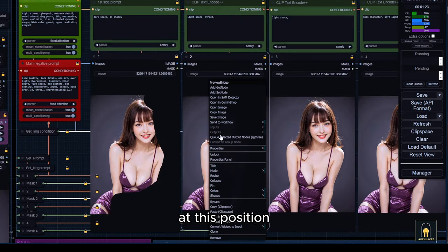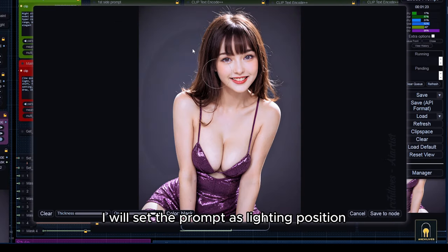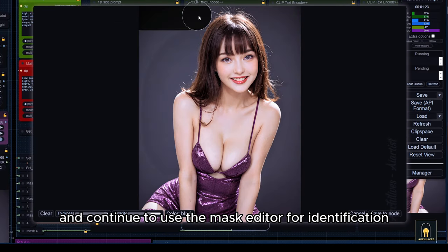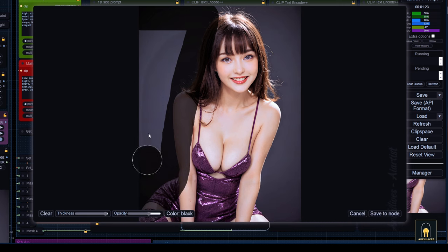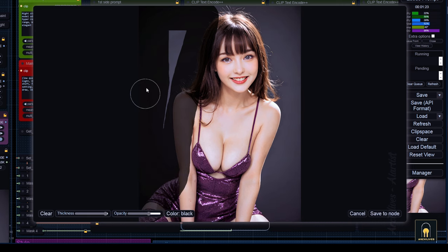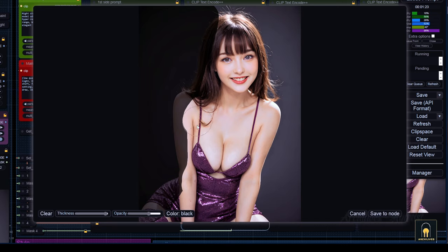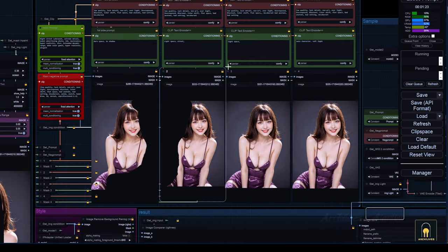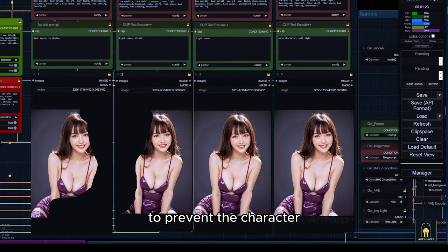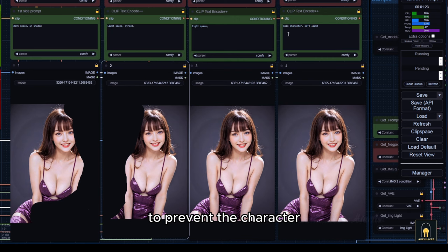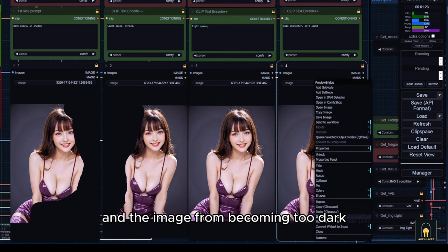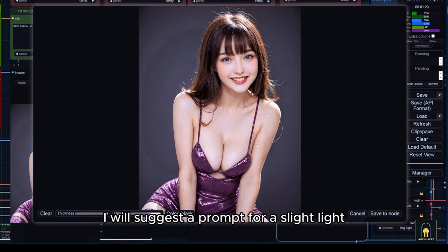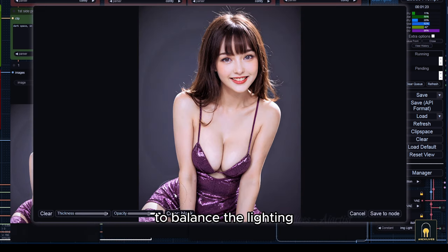At this position, I will set the prompt as lighting position and continue to use the mask editor for identification. To prevent the character and the image from becoming too dark, I will suggest a prompt for a slight light to balance the lighting.